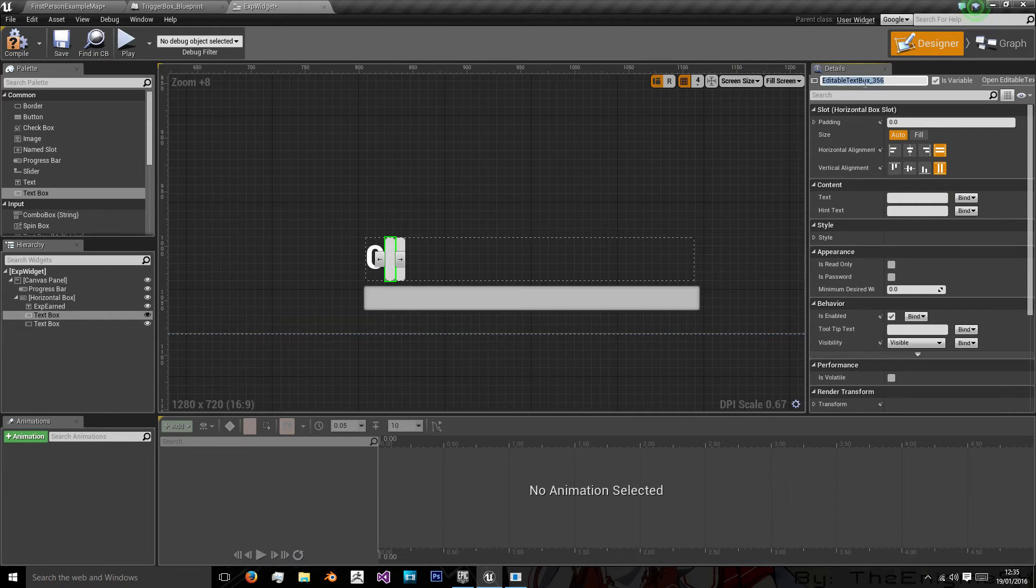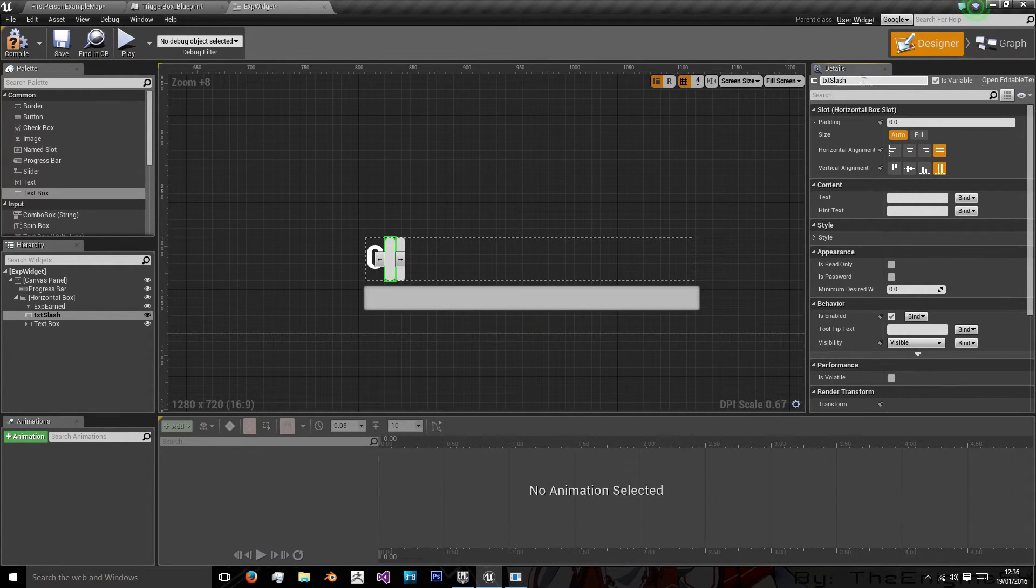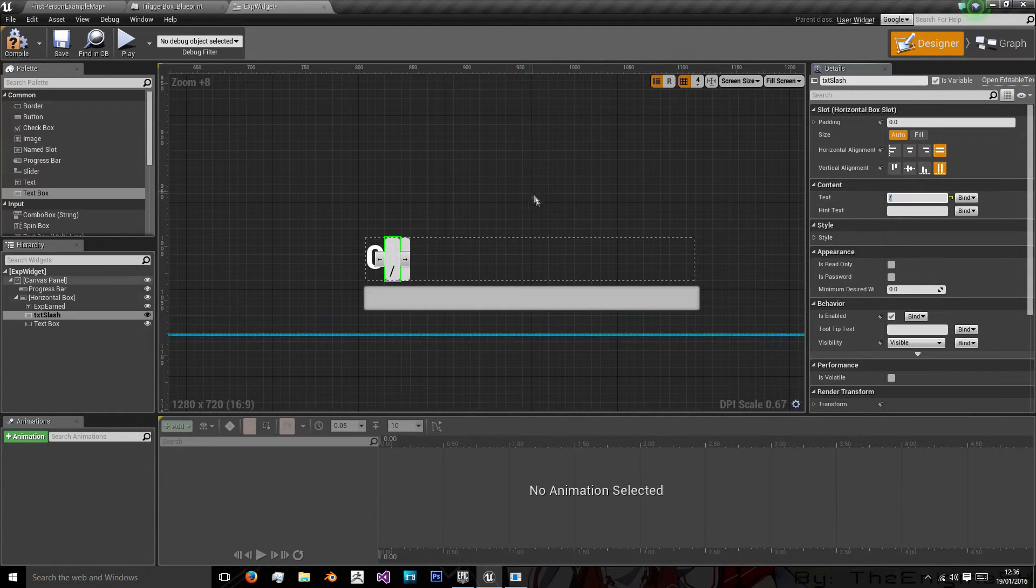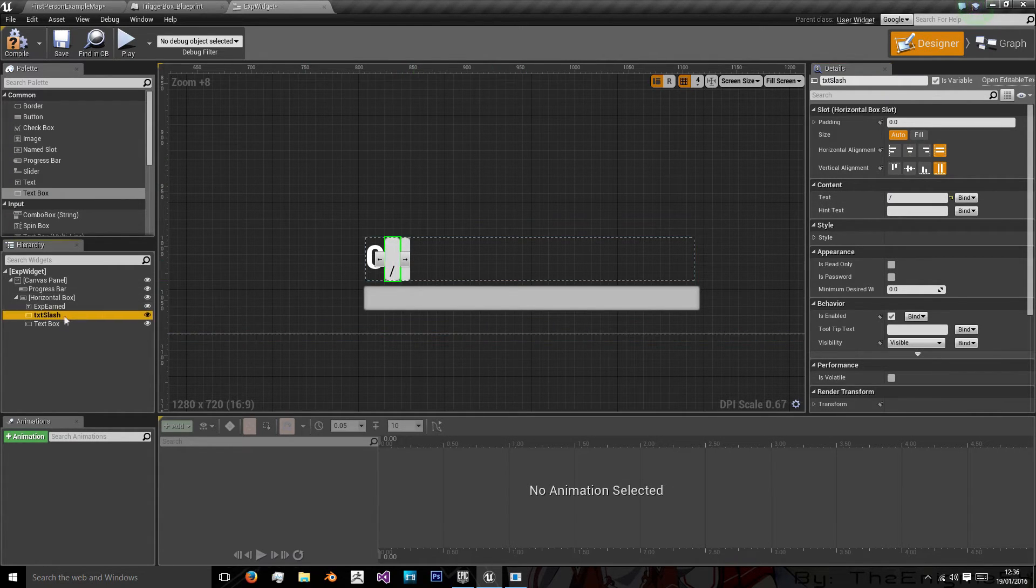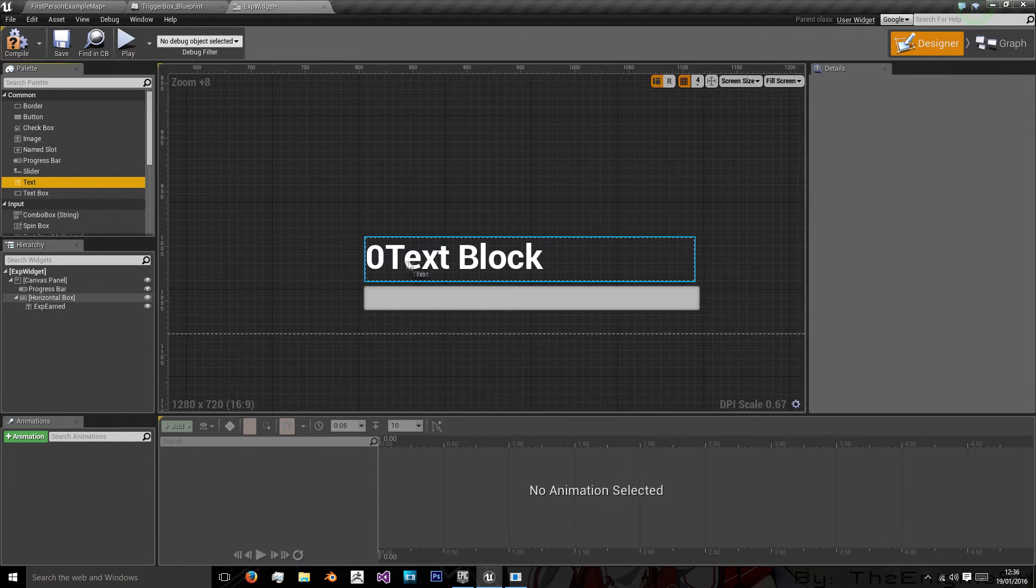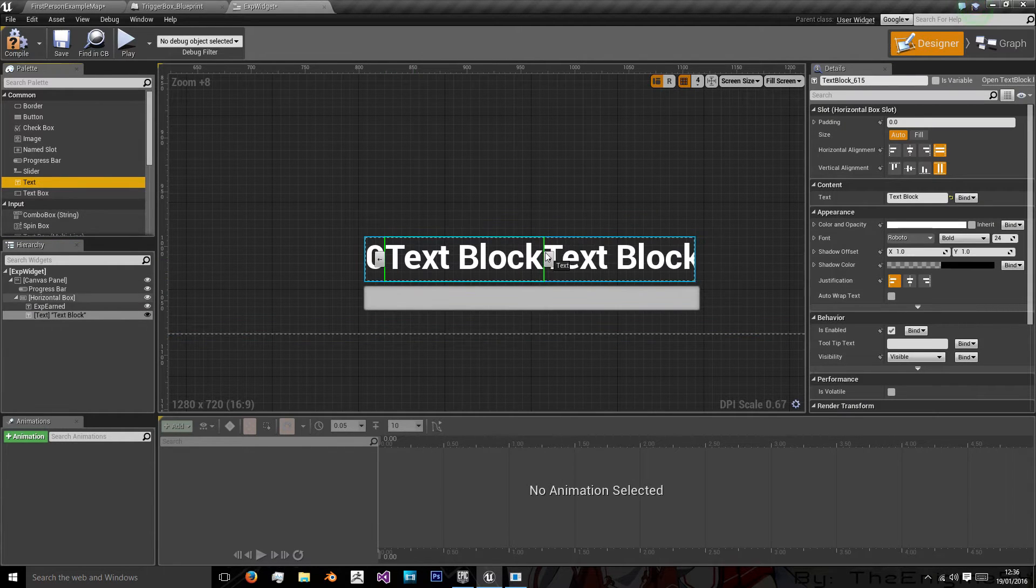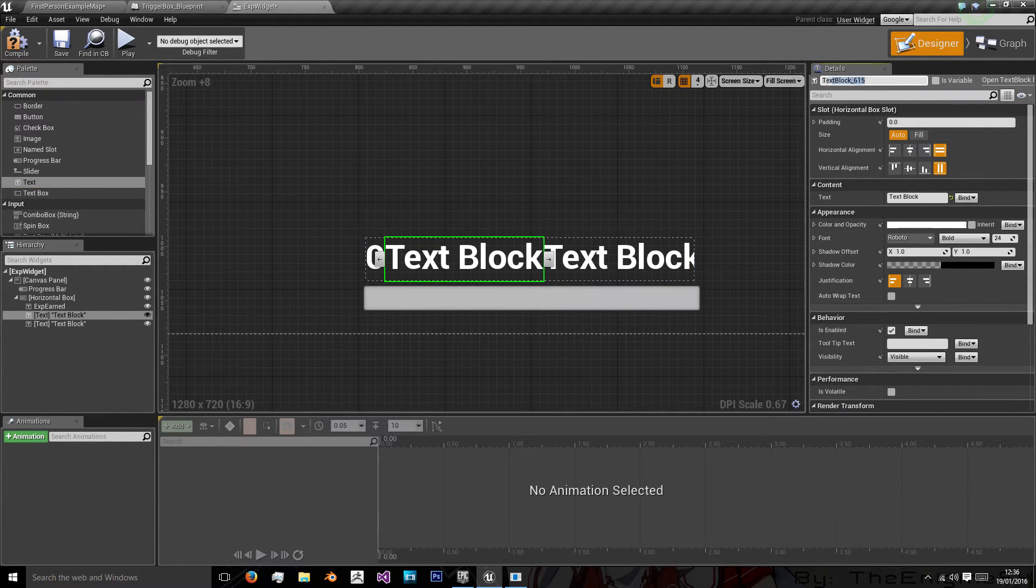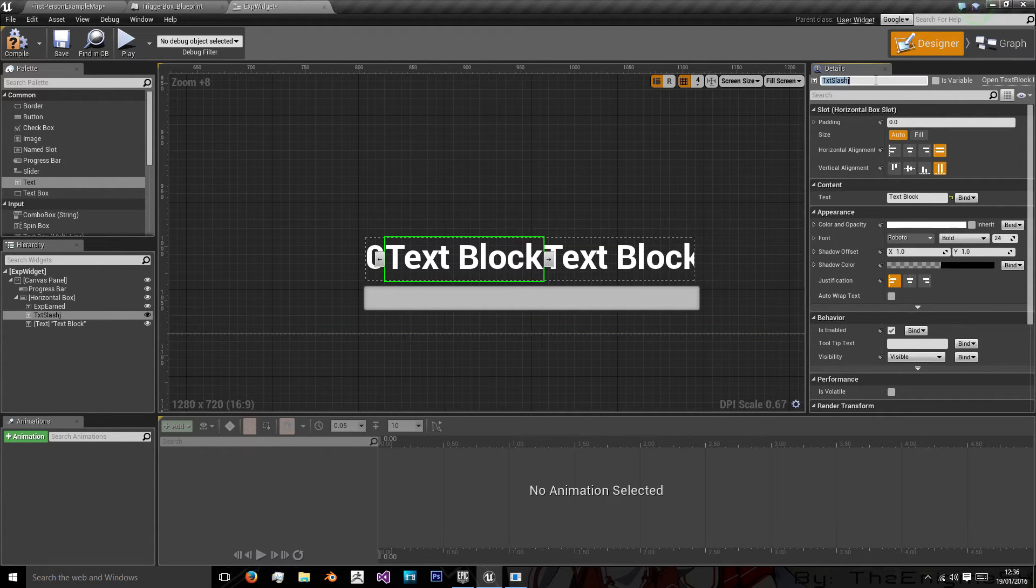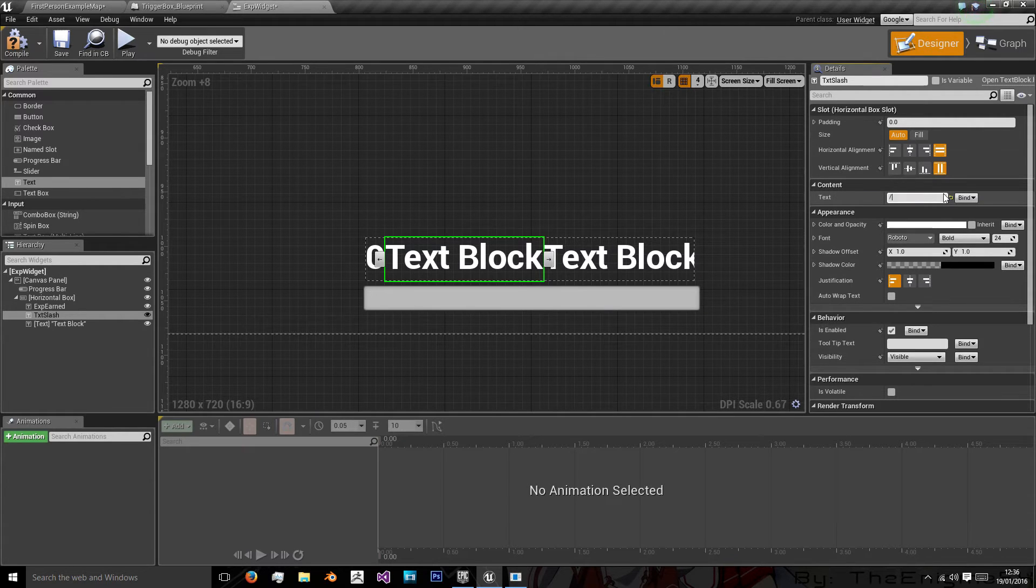Then the next one will be txt slash. And its text will just be a slash. Oh that's a text box. We want text. Sorry. So txt slash.